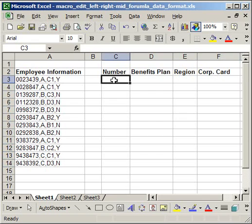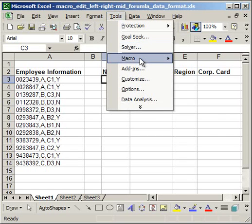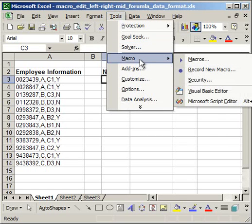Now, I'm not going to go over in detail how to create the formulas. I did that in a separate tutorial. It explains how to use the left, the right, and the mid functions. But here I'm going to go ahead and record the macro. If you're not familiar how to do that, just go up to the tools menu, macro, then record new macro.